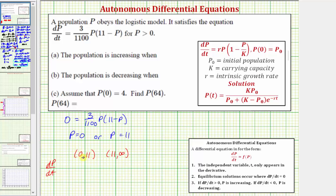For the test value in the first interval, let's select P equals one. When P equals one, we'd have three divided by 1,100, times one, times ten, which is positive. So because dP/dt is positive over this interval, P is increasing over the entire interval from zero to eleven. For the second interval, let's select P equals twelve. When P is twelve, dP/dt equals three divided by 1,100, times twelve, times negative one, which gives a negative value, meaning the population is decreasing over that entire interval.